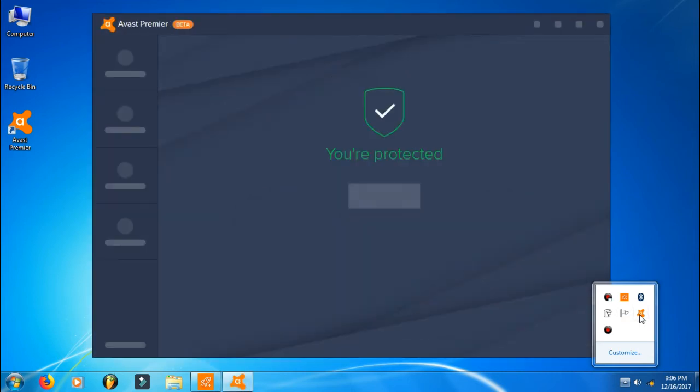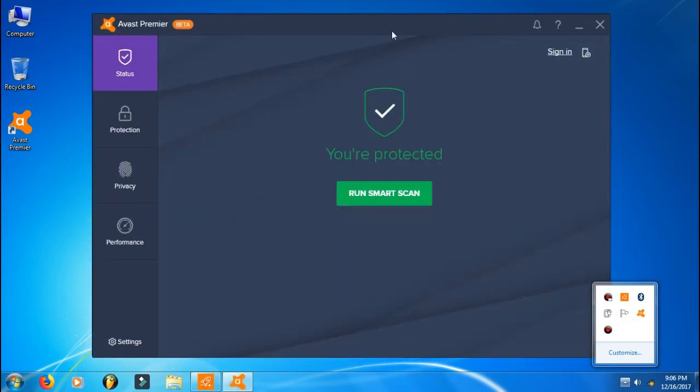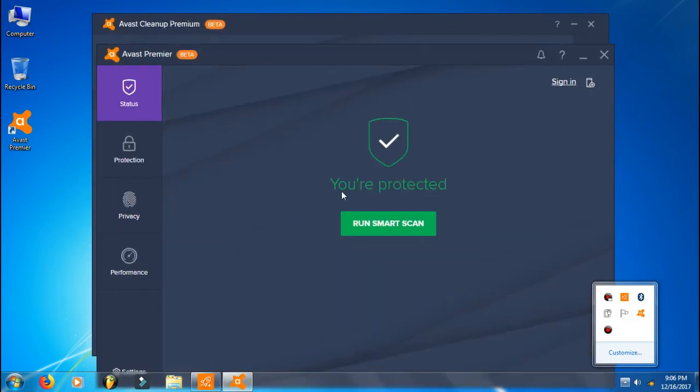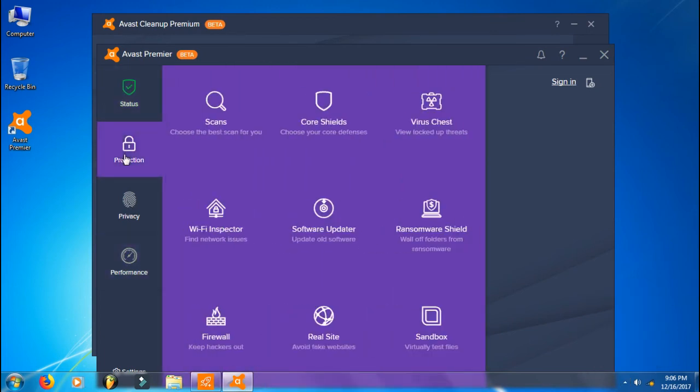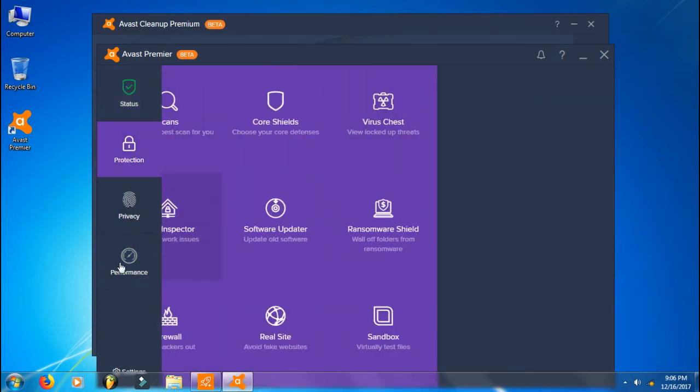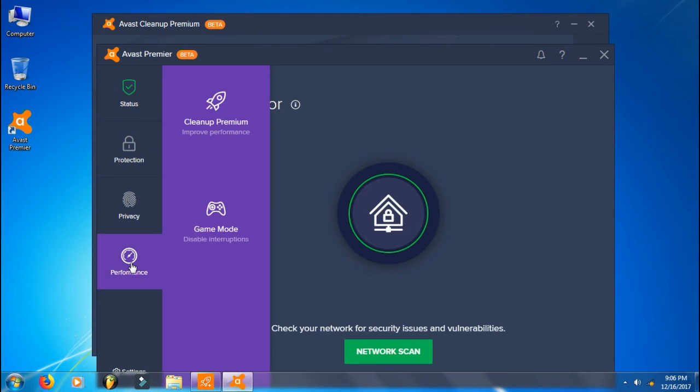I just got this after updating my Avast Premier antivirus program, and after that I got this—Performance Cleaner Premium.